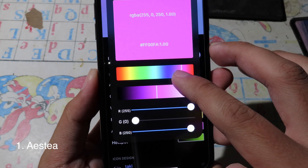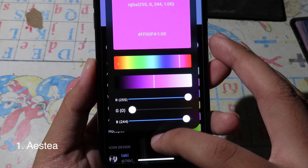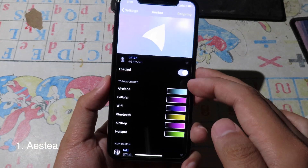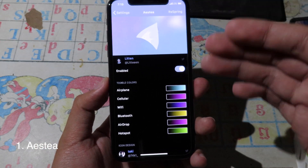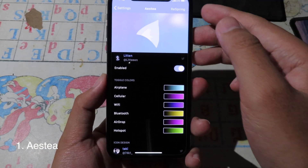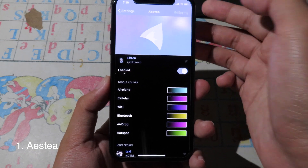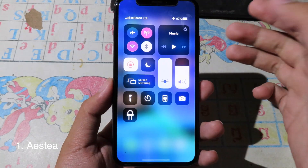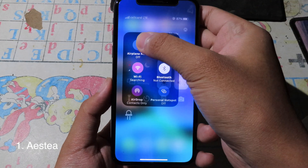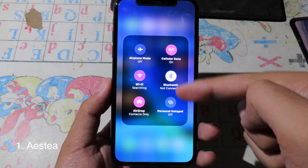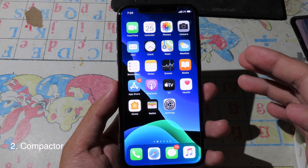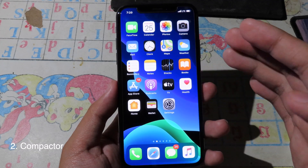After you adjust all of those, you can respring and then confirm, and you will see the new color applied. Now let's move on to the next one.